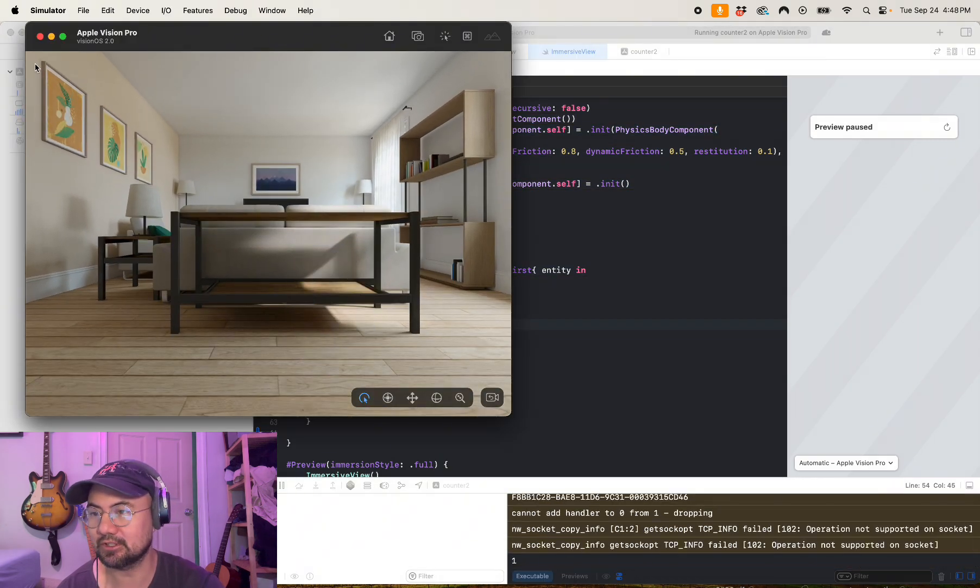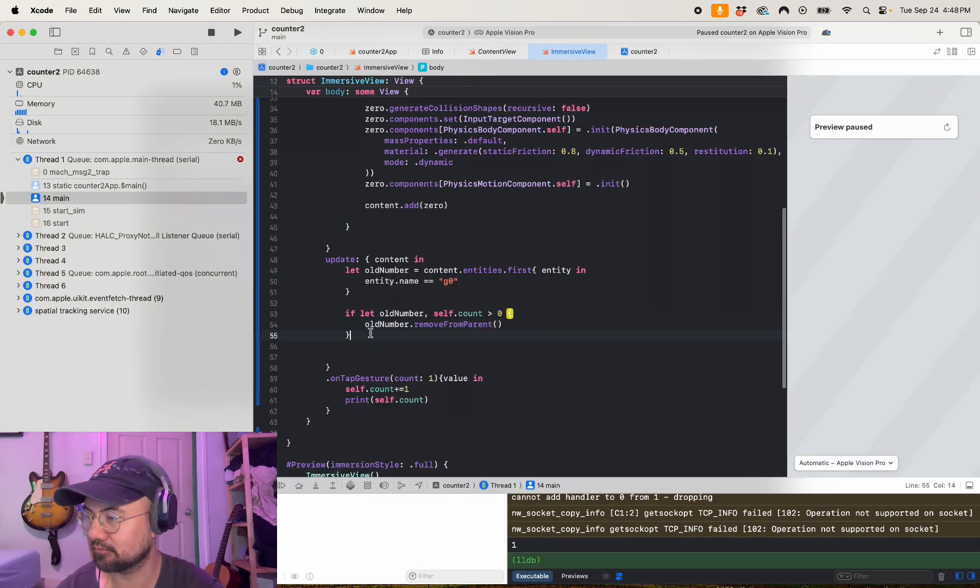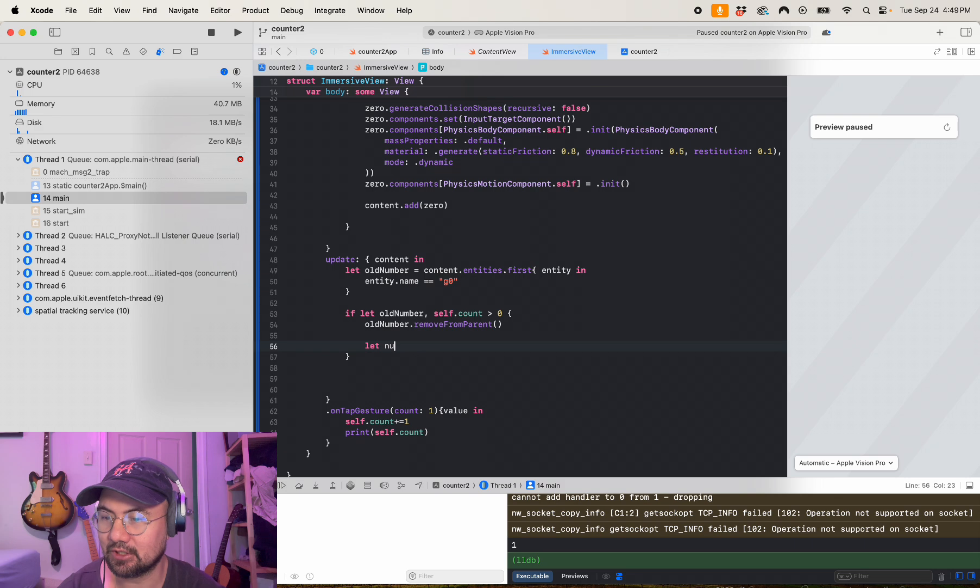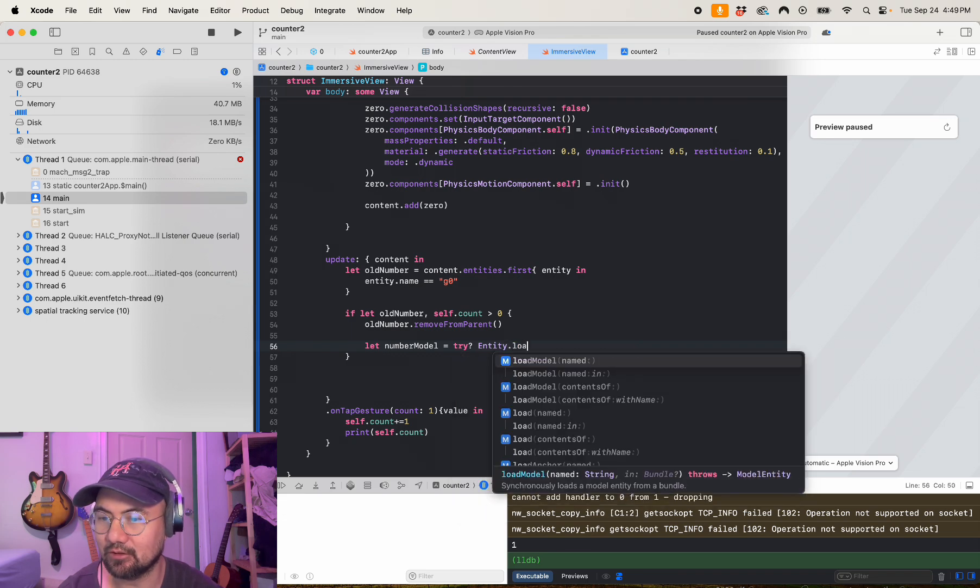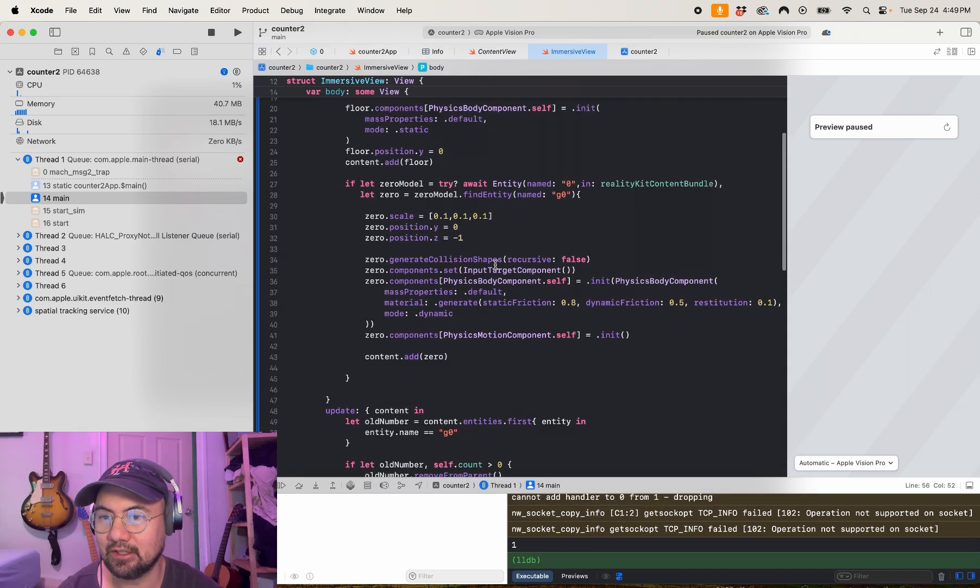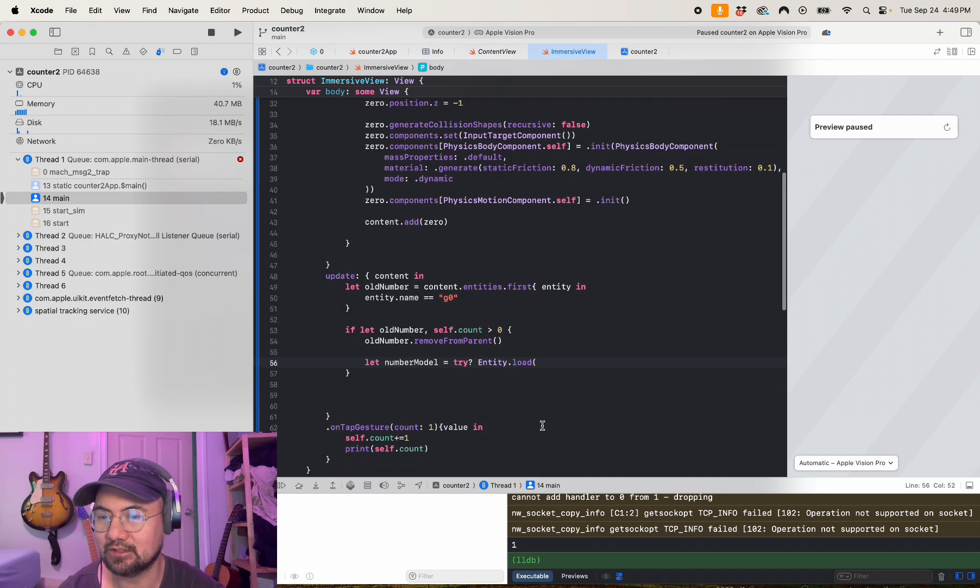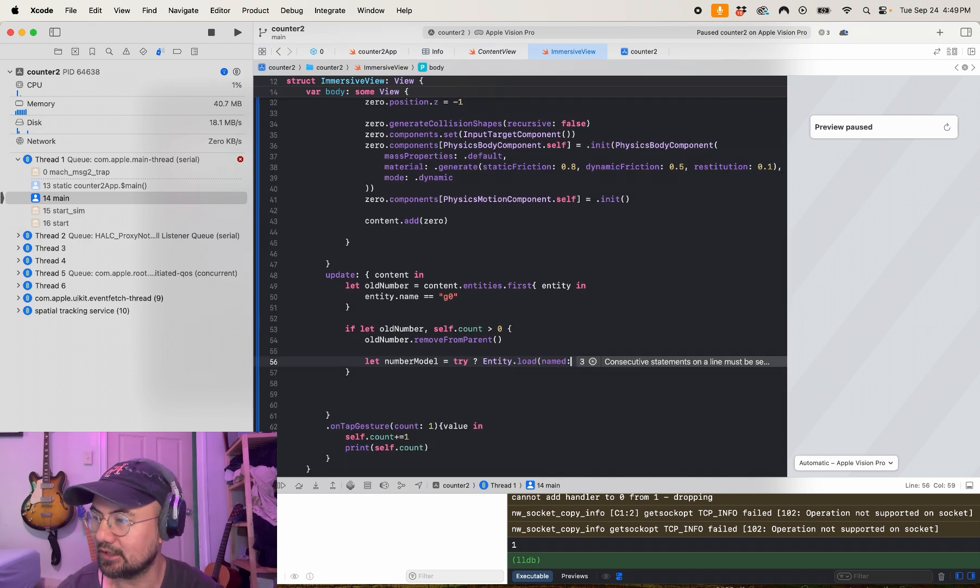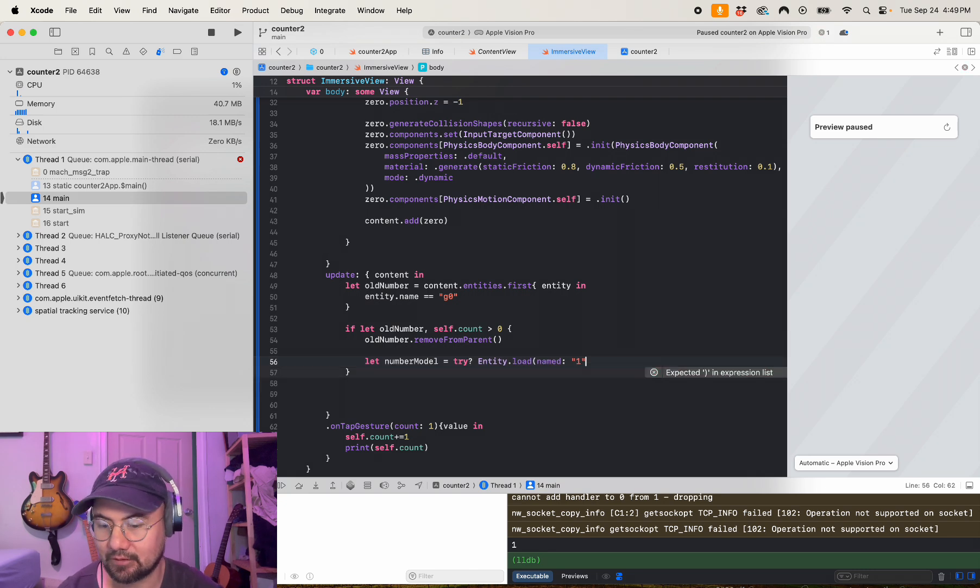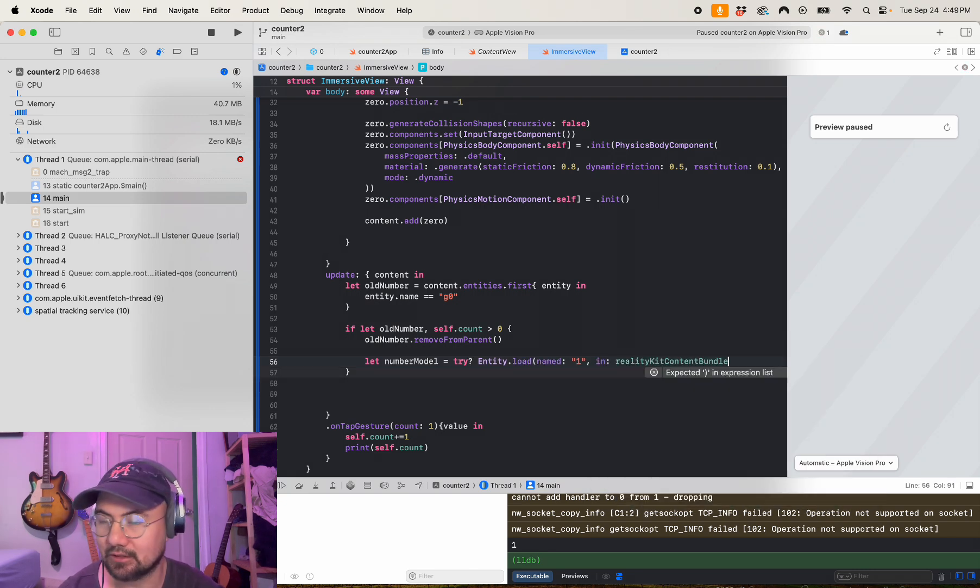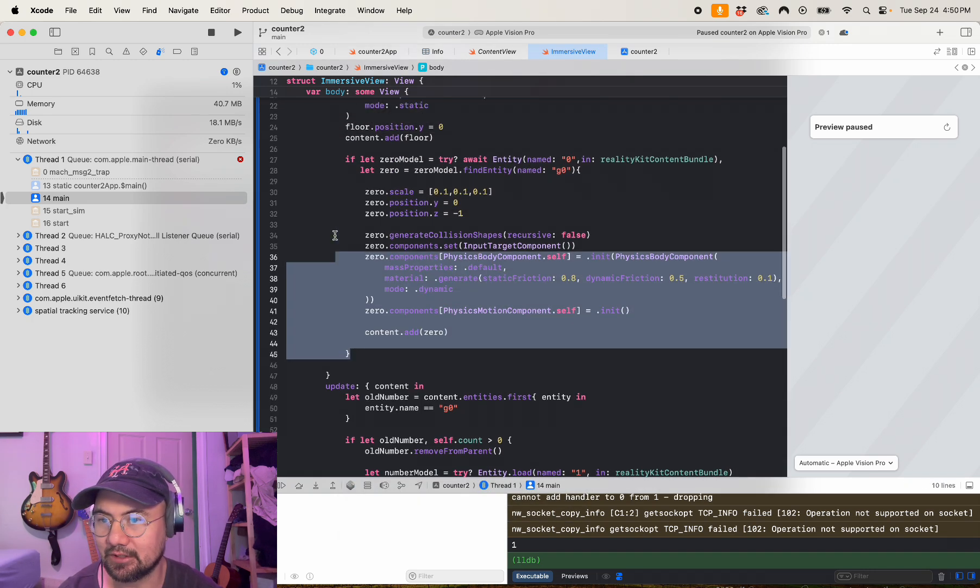Okay, cool, we deleted the zero. Now let's add the next number. So this is tricky because you can't do async in an update, but you can do a method called entity dot load, so I can't use the try await, but I can use entity dot load. So I'm going to do that here and I'm going to look for the USDZ file named one in reality kit content bundle.